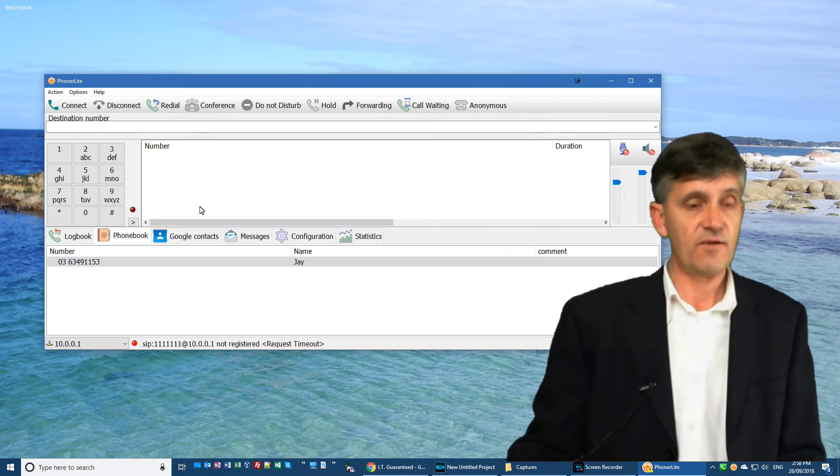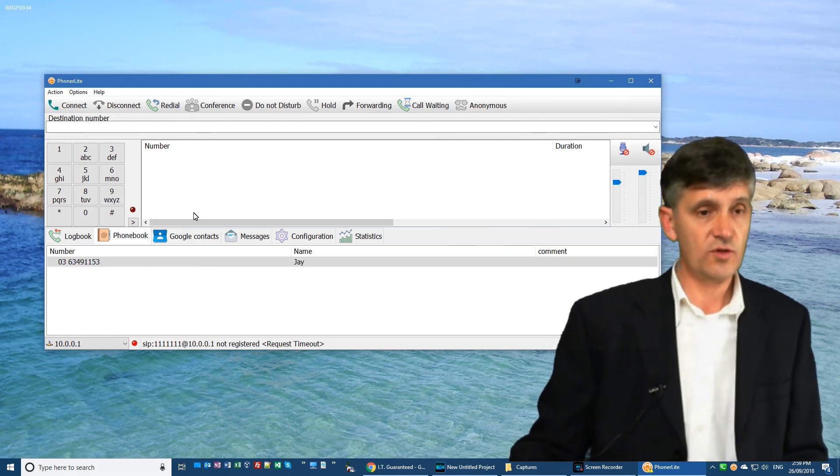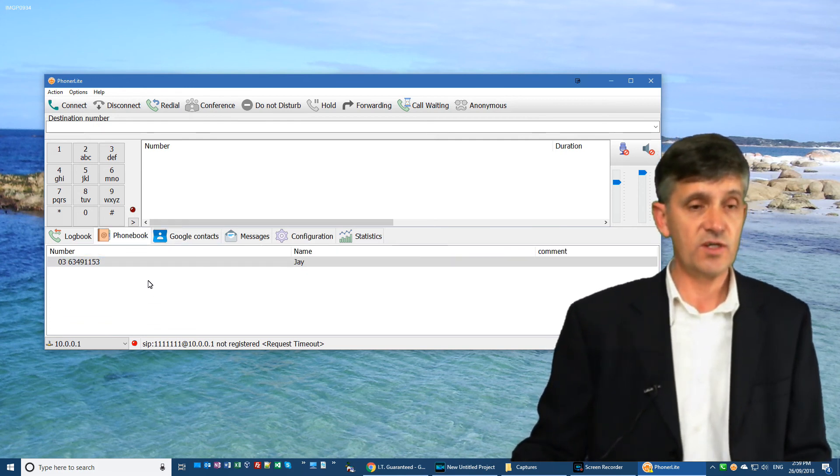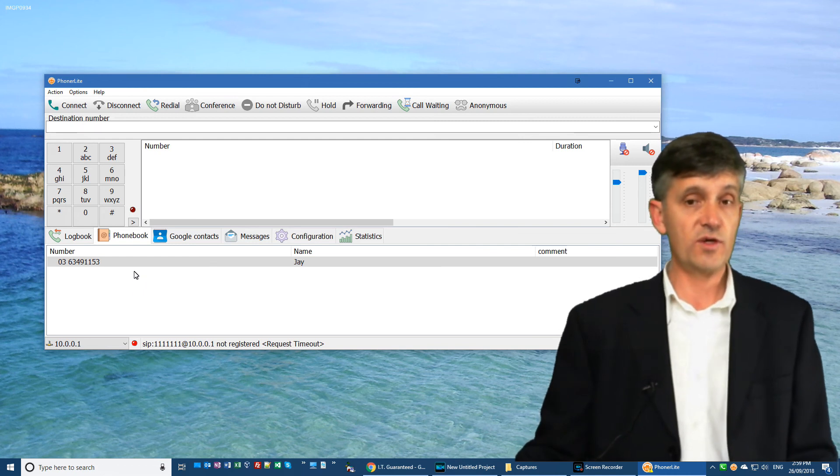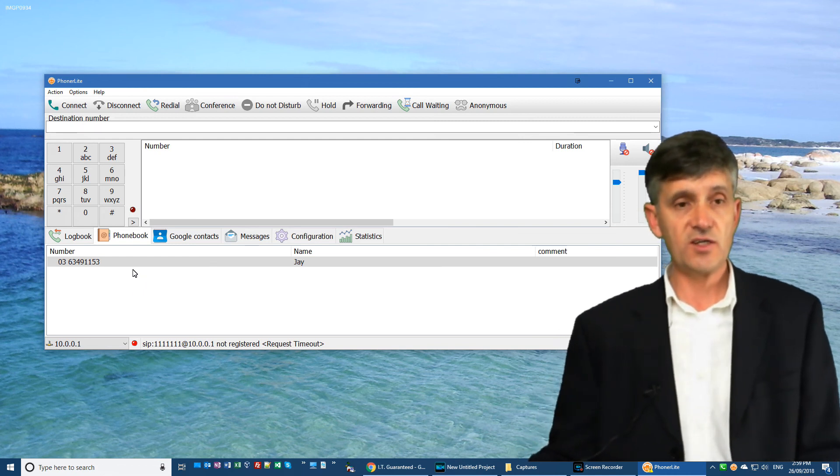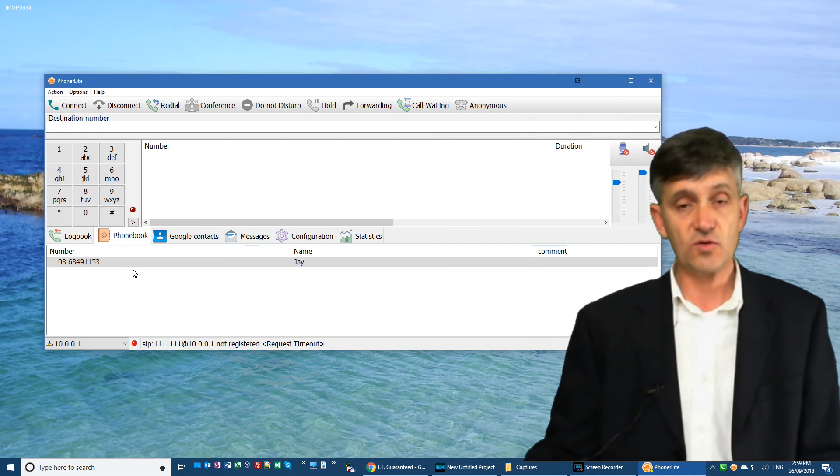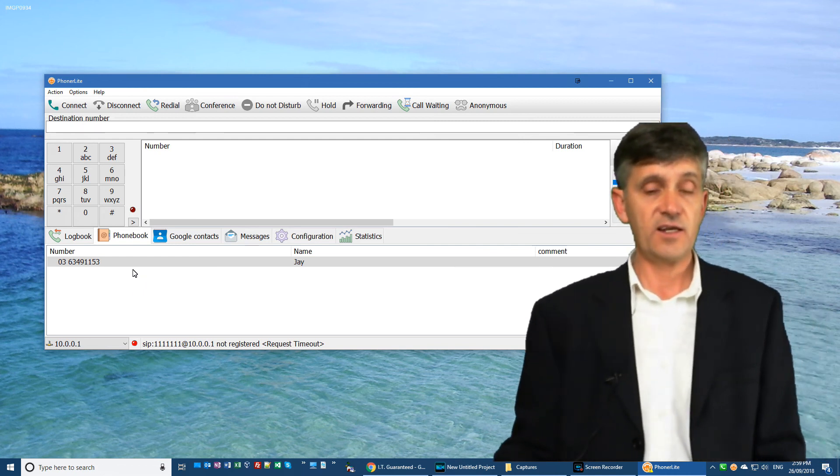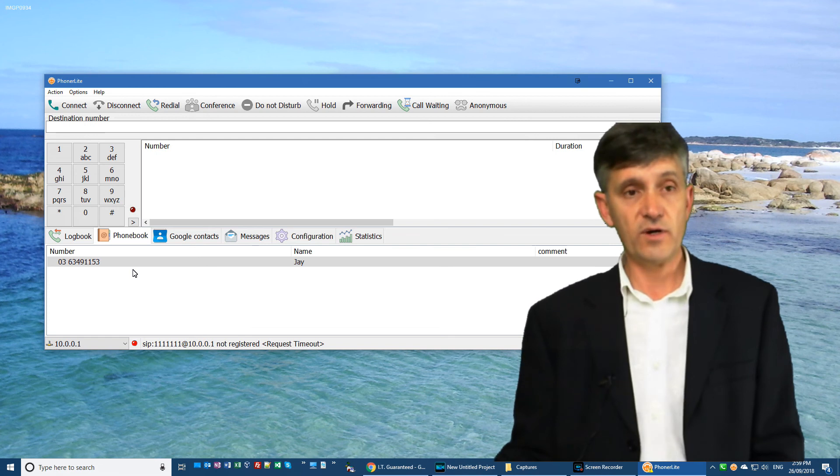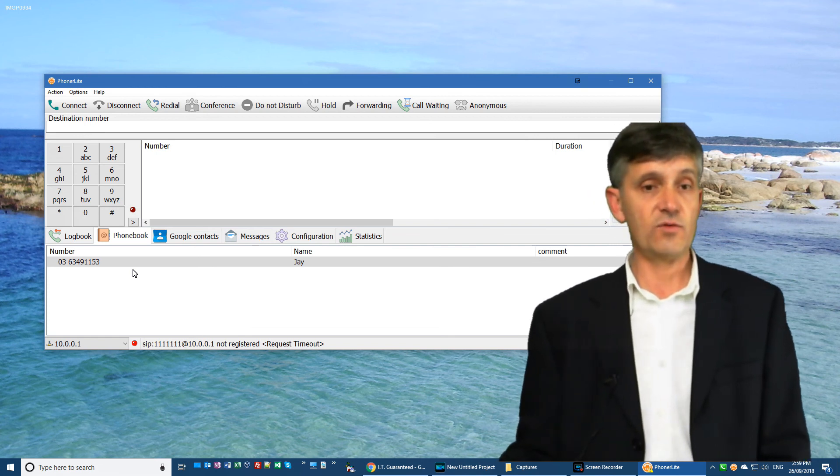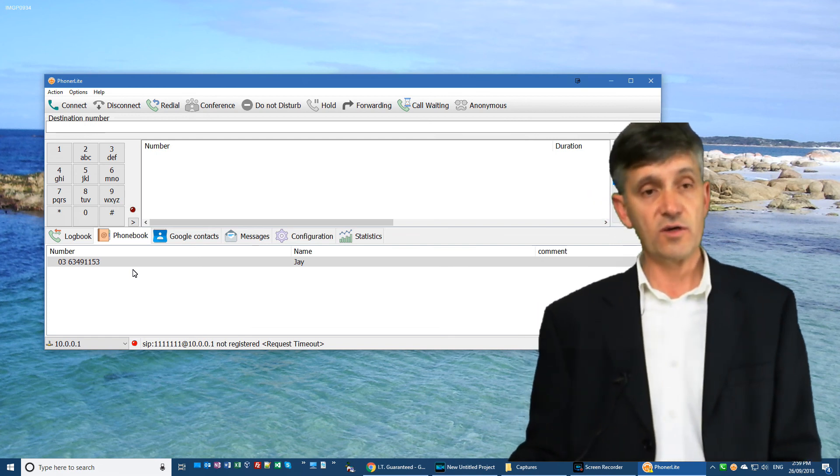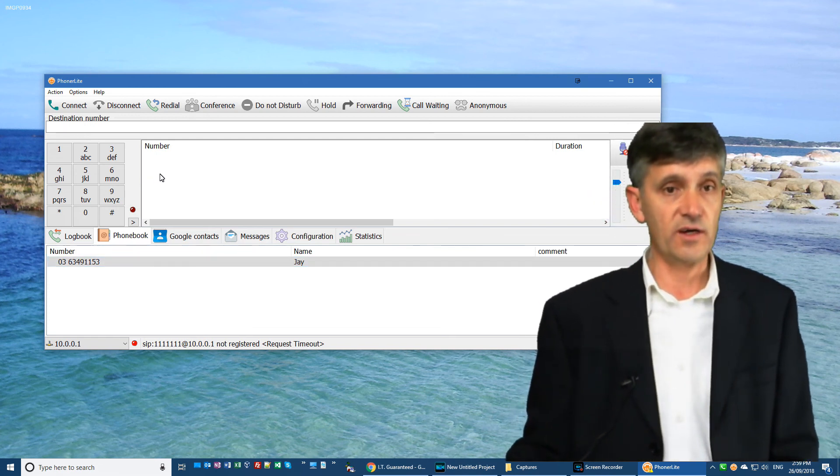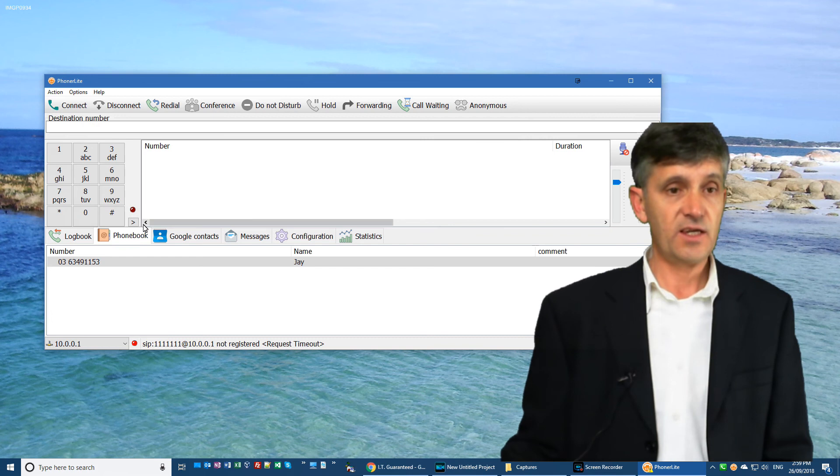If you want to use it with Menudex and get your contacts from Outlook and have caller ID coming from Outlook as well, you can use Menudex with Phonolite. It is very versatile.